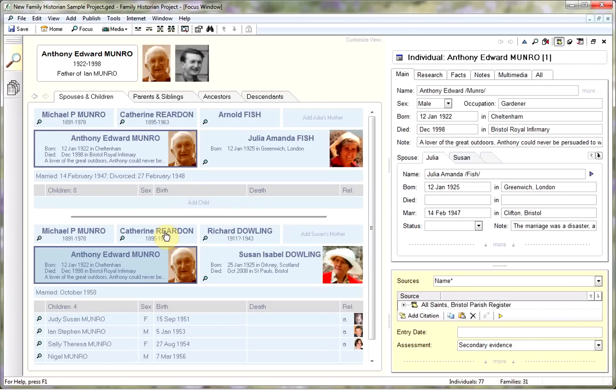Hi, what I want to do today is show you a little bit about using the All Relatives Diagram and a few options for getting the diagram the way you want it where possible.